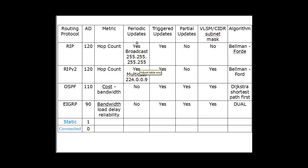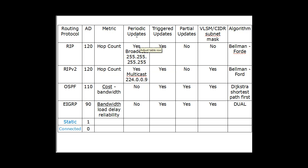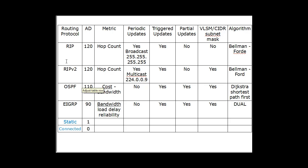Periodic updates. RIP, yes, it broadcasts its routing table using an IP broadcast address every 30 seconds. RIP version 2, yes, it does periodic updates. It sends out its entire routing table, but it multicasts it on a 224.0.0.9 address. OSPF and EIGRP do not send out periodic updates. They send out triggered updates and partial updates. So you can see here that RIP version 2 and RIP do not send out partial updates. They send out their full routing table.